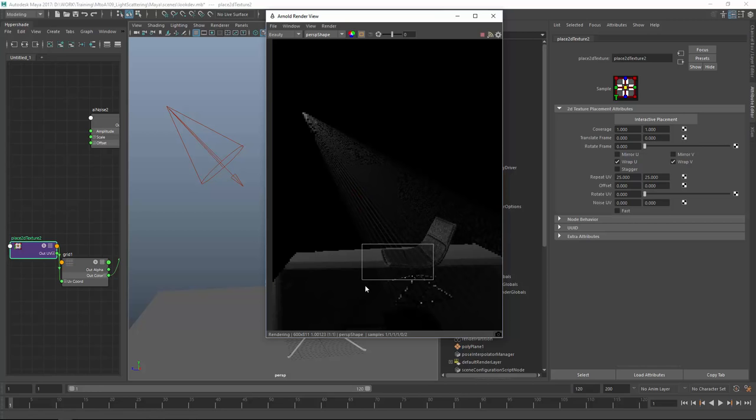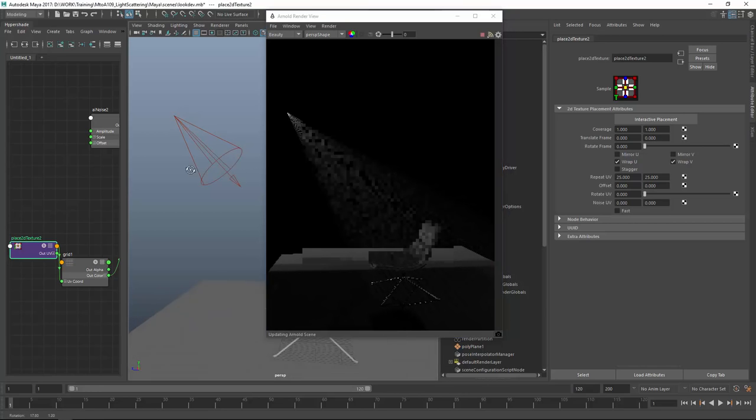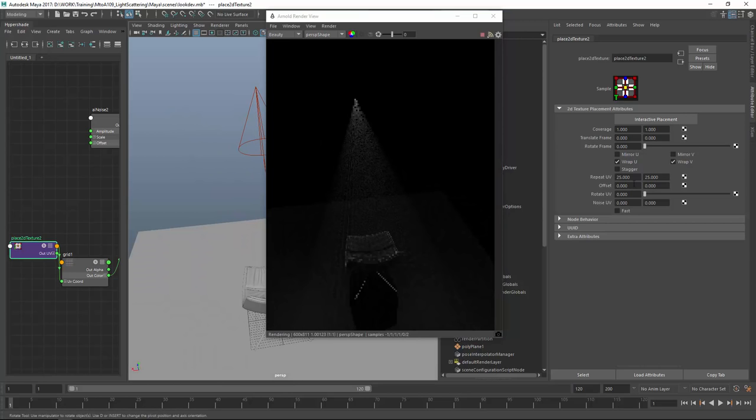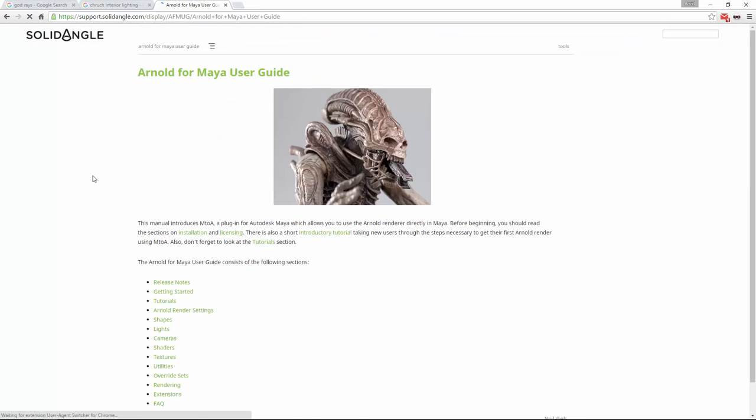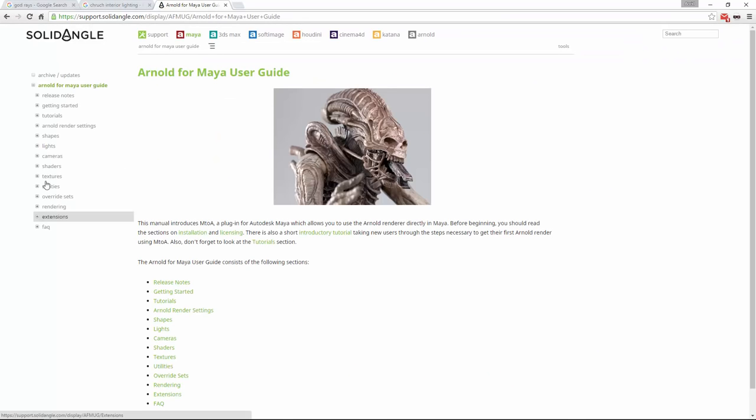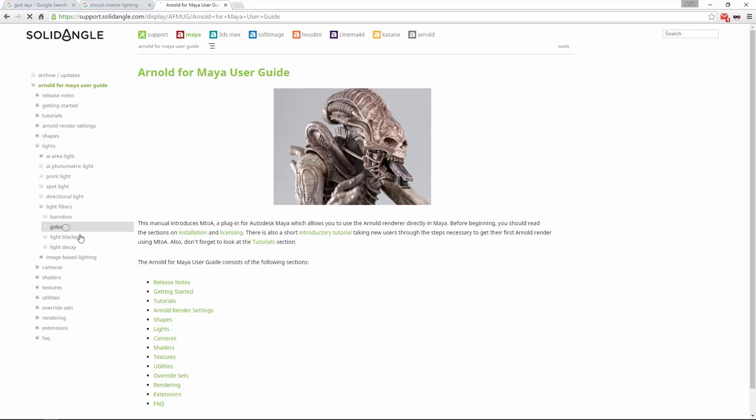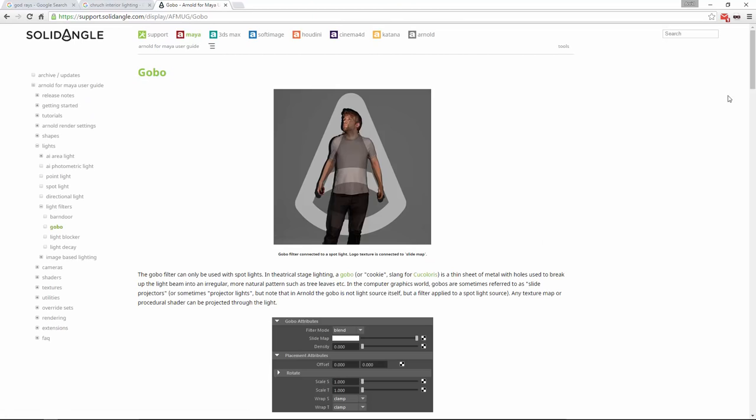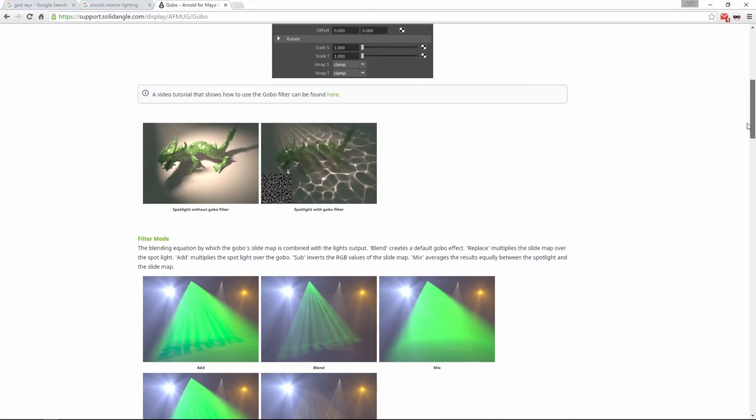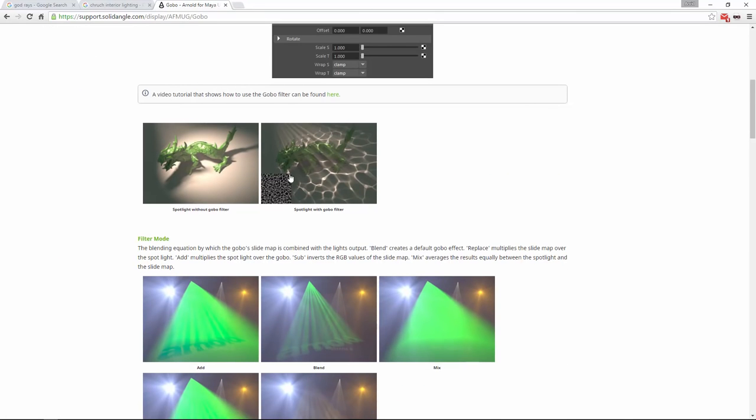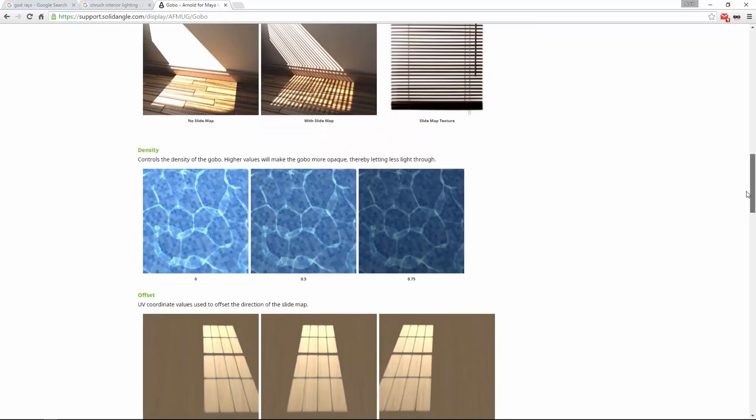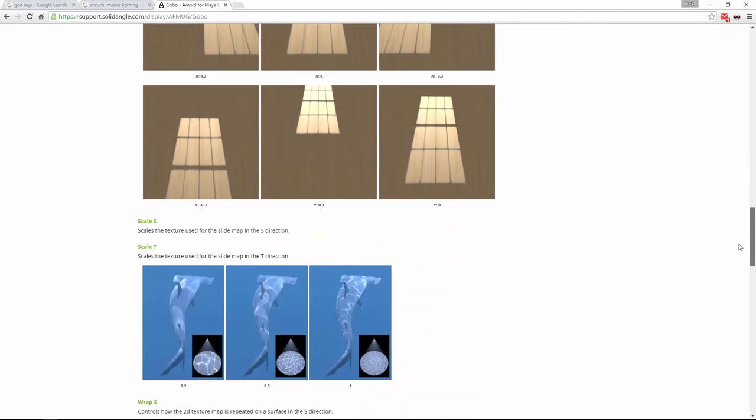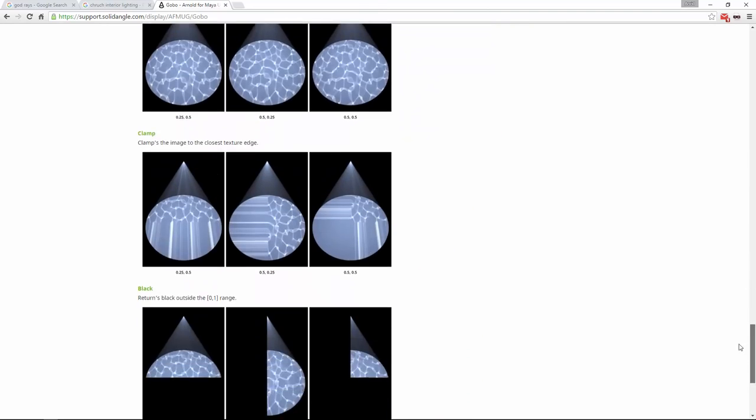You can see what is happening here, and you've got all the power just using any picture map or whatever. If you go to the Arnold guide under lights, you've got light filters and gobos, and you can exactly see what is going on. You can create patterns like this if you connect a caustic map or whatever. It's pretty well explained in there. Very powerful, very fast to render, and you get really nice looking results.